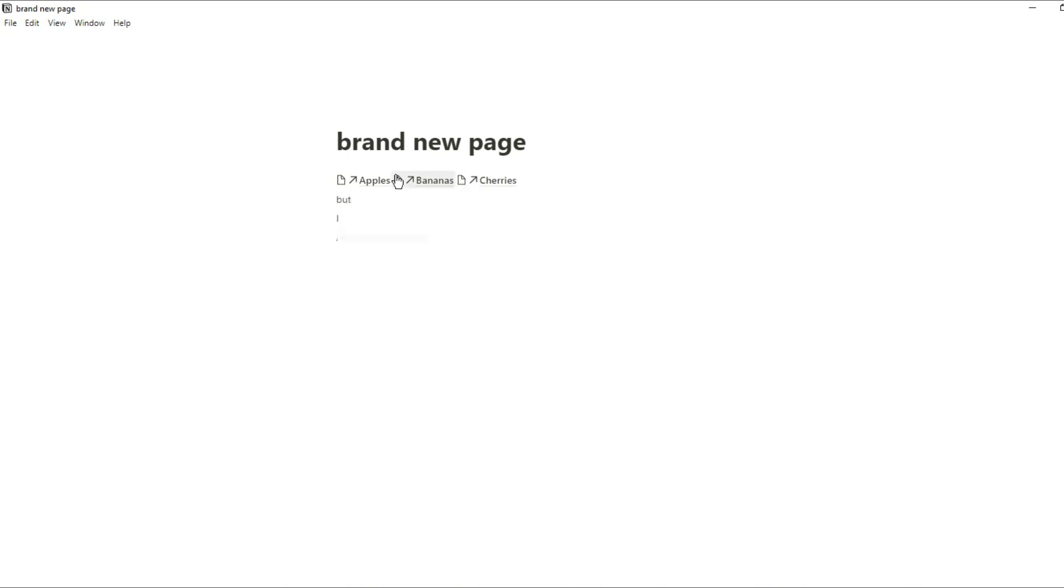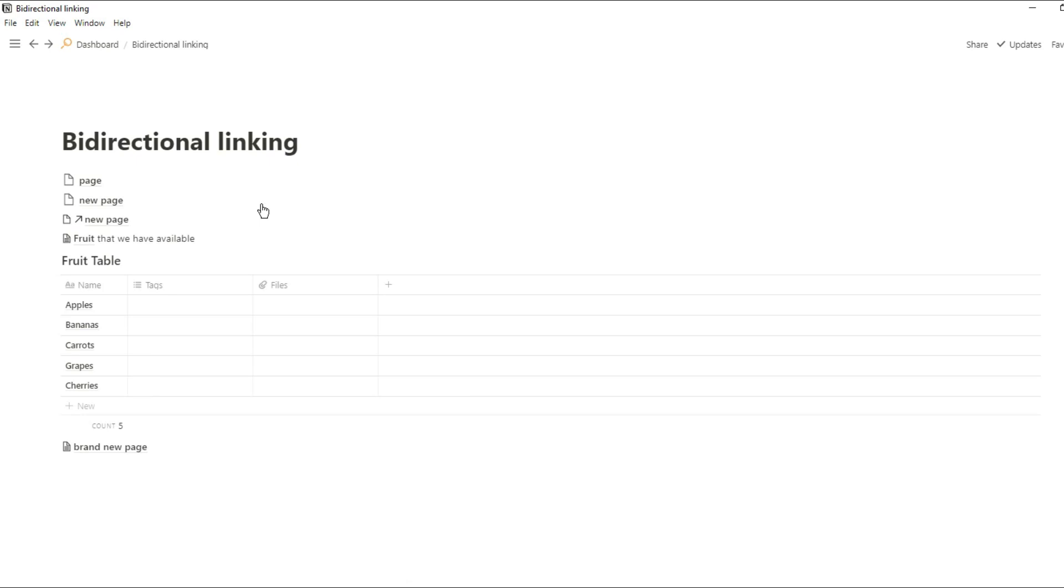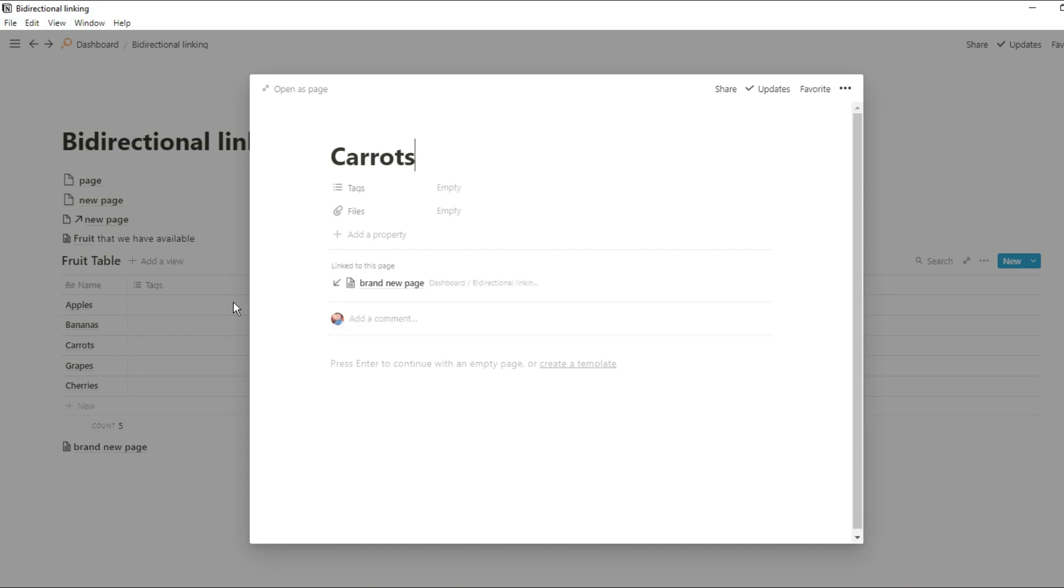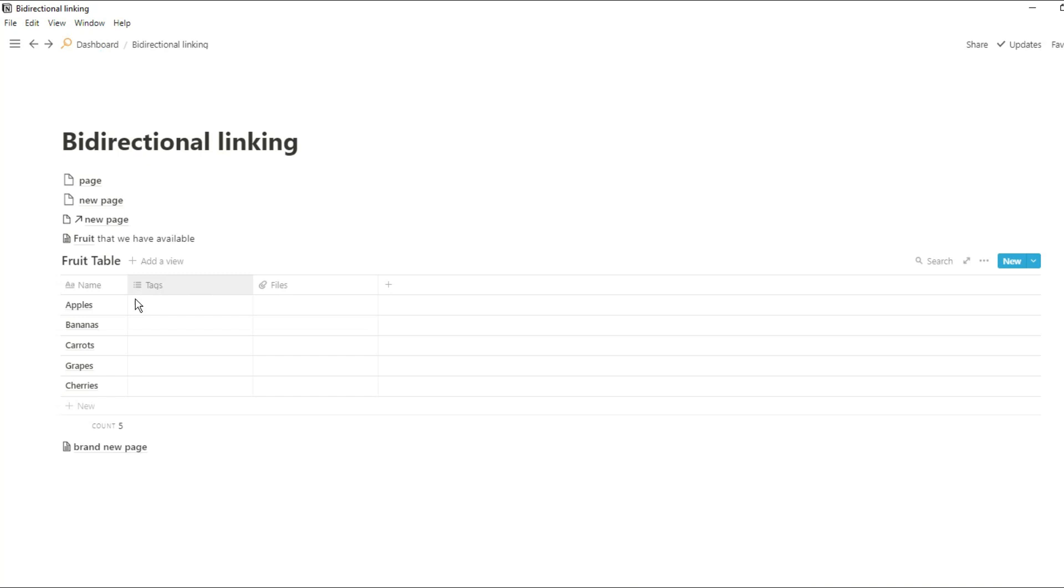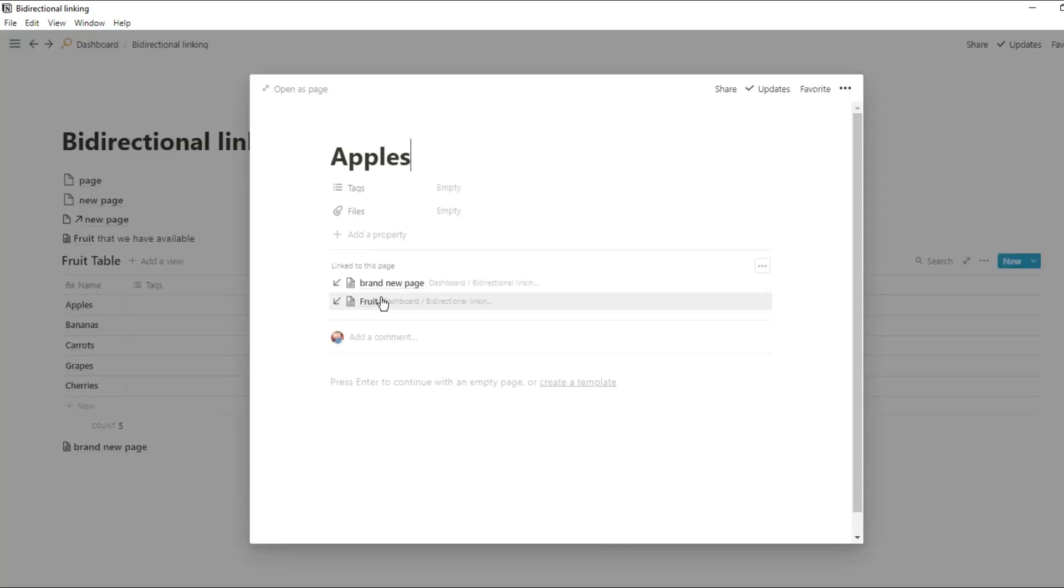When we go into those pages you can see these are pages in that fruit table database. And then when I go into those pages you can see the backlink for the carrots. And if I go into apples you can see I now have two backlinks because it's linked in the fruit page from earlier and the brand new page that we've just linked it to. And if I click on the backlink it's going to show me the block in the page that I mentioned that page.